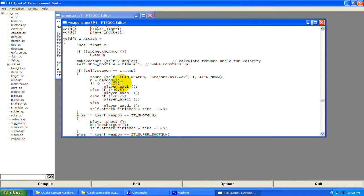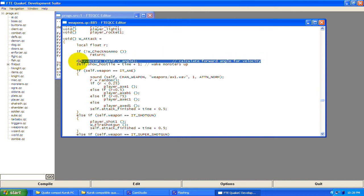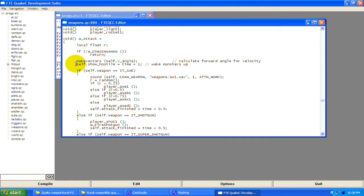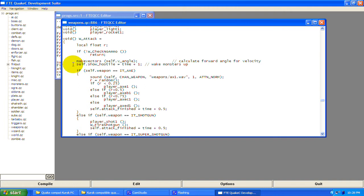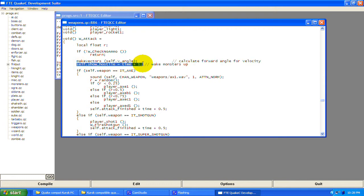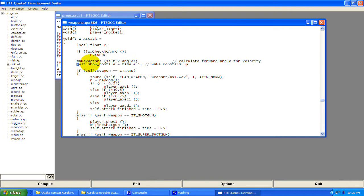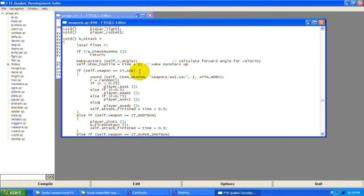Then: makevectors self.v_angle — you're telling the code to use the player's first-person view angle. Next, self.show_hostile equals time plus one. This is what wakes monsters up. Since this is w_attack — the function called when you fire your weapon — when you fire, it wakes monsters up. When you're playing Quake and fire your weapon and the monsters all know where you are, this little piece of code is what does that.